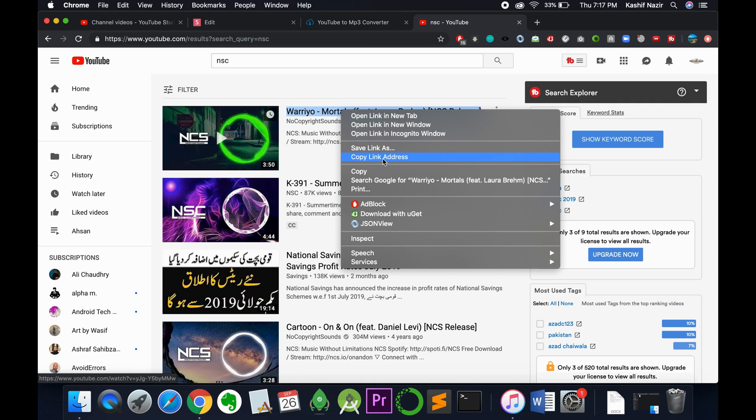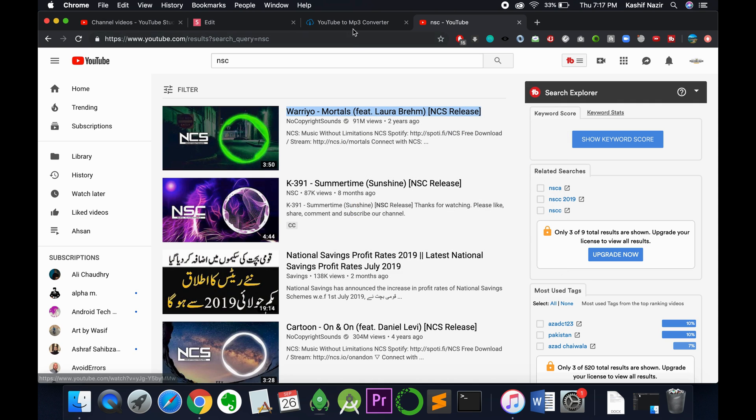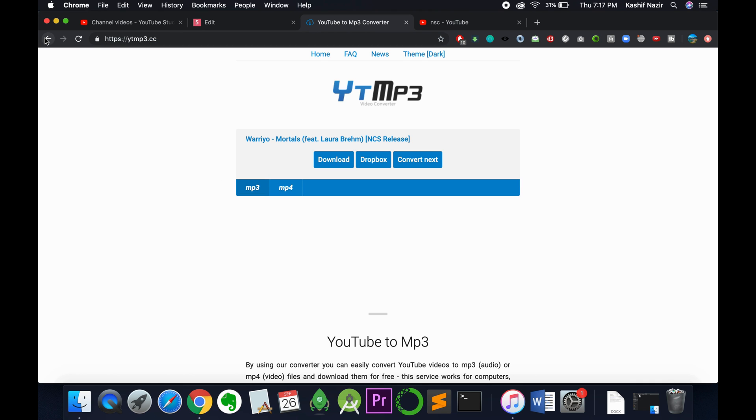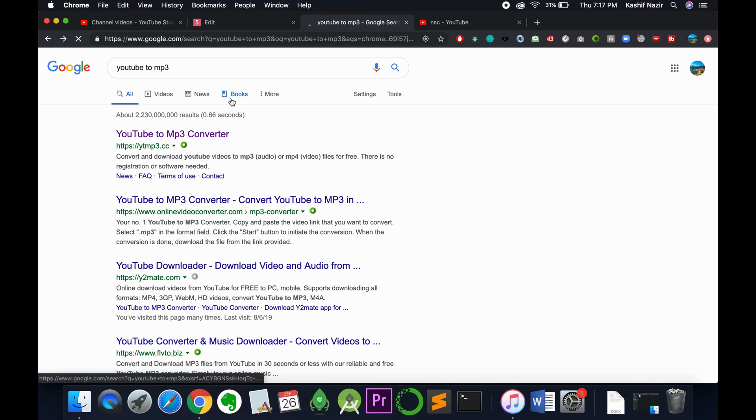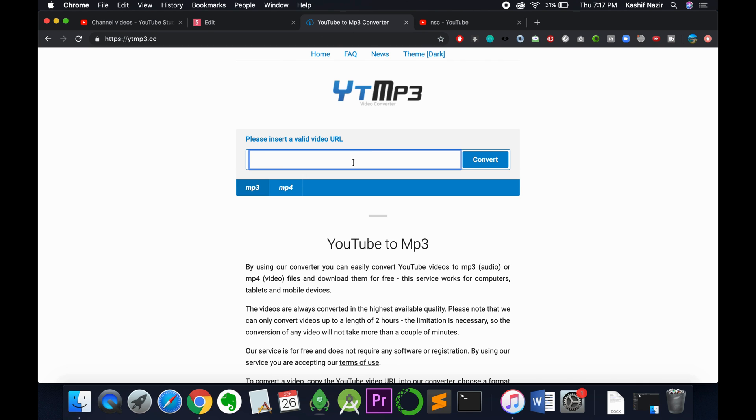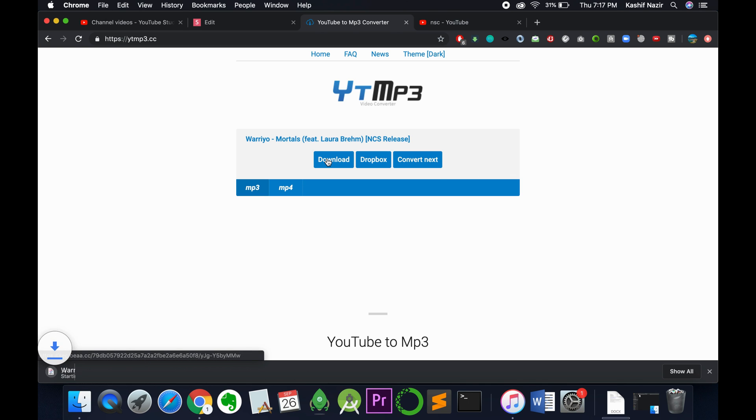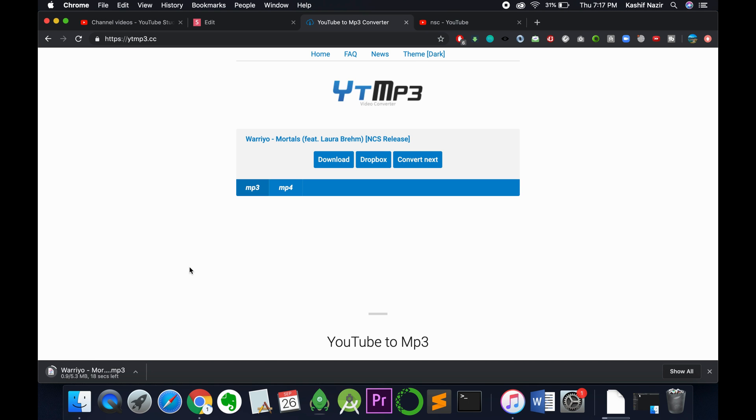Go to YouTube to mp3.cc or any other YouTube to MP3 downloader, paste the link there, and it will start downloading the song in MP3. Select MP3 and click download. It will take a bit of time.